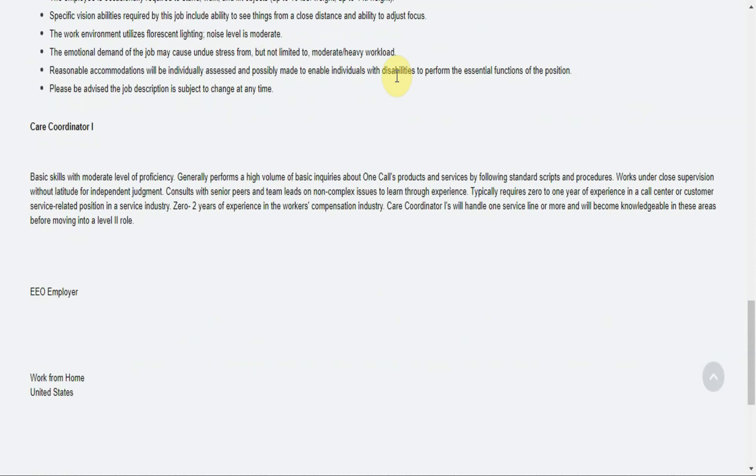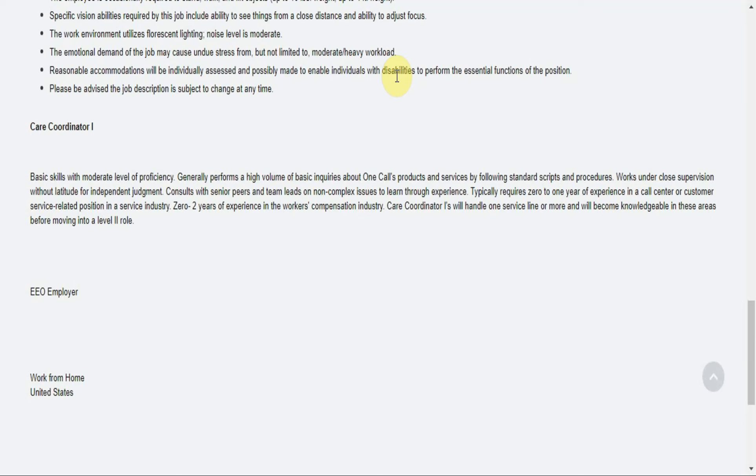Care Coordinator 1: basic skills with moderate level of proficiency. Generally performs a high volume of basic inquiries about One Call's products and services by following standard scripts and procedures. You'll work under close supervision without latitude for independent judgment. You'll consult with senior peers and team leads on non-complex issues to learn through experience. Typically require zero to one year of experience in a call center or customer service related position in a service industry, zero to two years of experience in the workers compensation industry.